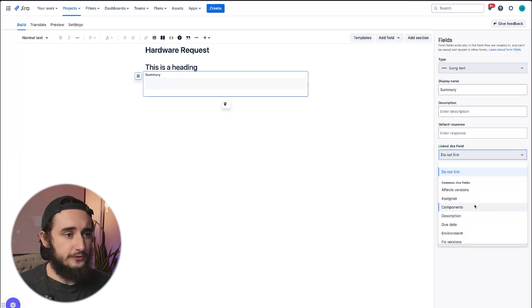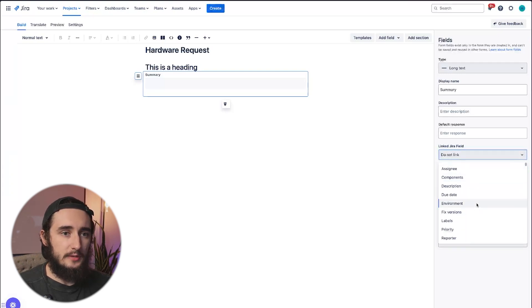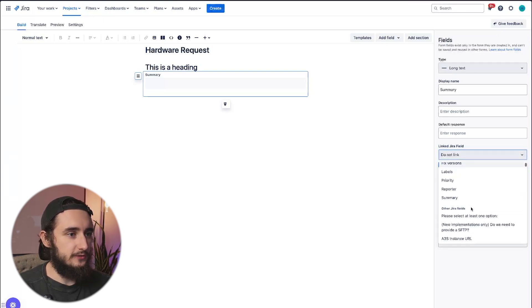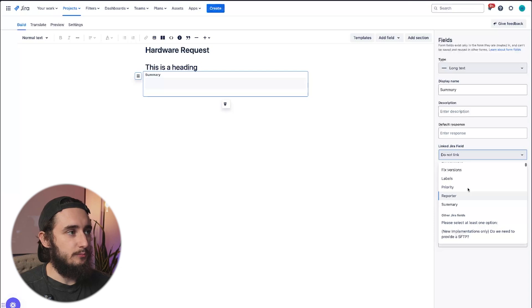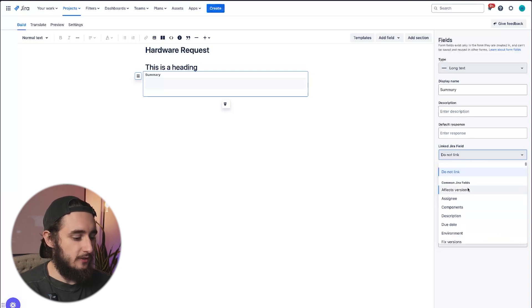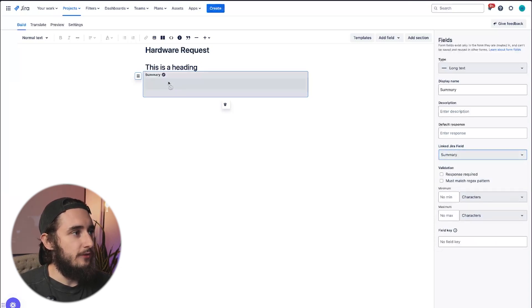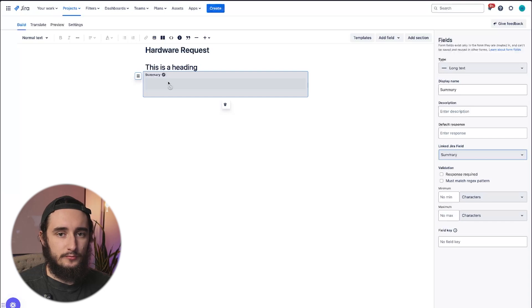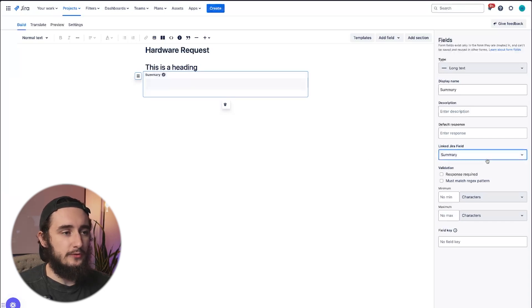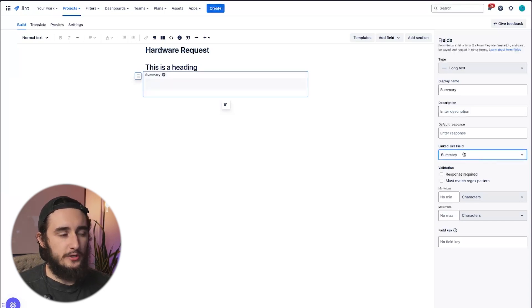If I click the dropdown, you'll see that I have a lot of options here for selecting a field and having it be associated. So I could also pick summary here, for example. And now the summary field, which is just a plain old field, is now linked to the summary field, which is a JIRA system field or a JIRA custom field.